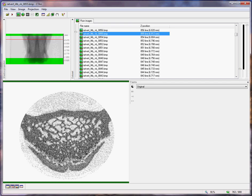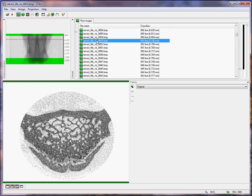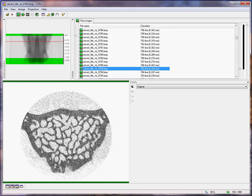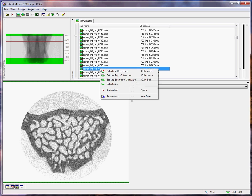So we move inwards by 70 slices, down to slice number 785. Here again, we have the cross-section fully occupied by mature trabecular bone. This will be the top of our selection.